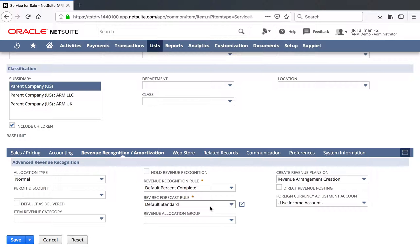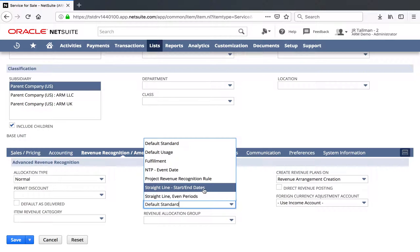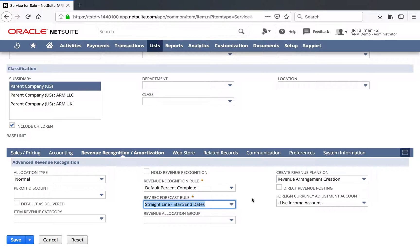For my RevRec Forecast Rule, I'm not going to use Percent Complete here. I'm going to use this to be basically ratable over the start date and estimated end date that's set on the project. So I'm going to go ahead and set start date, straight line over start and end dates that are set on the project, although we are going to be focusing more on the true revenue recognition, which will be the revenue recognition rule.